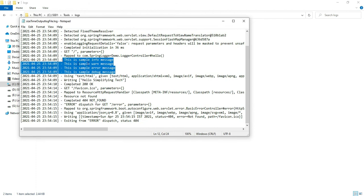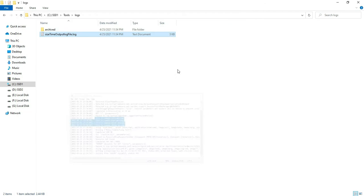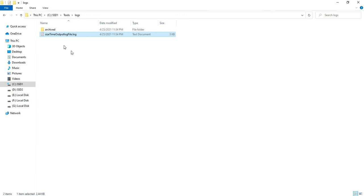You can see whatever log files and loggers we have given are printed here. The debug level log is printed here.